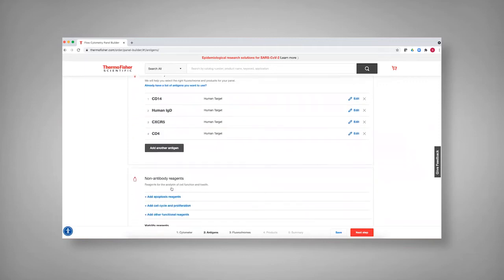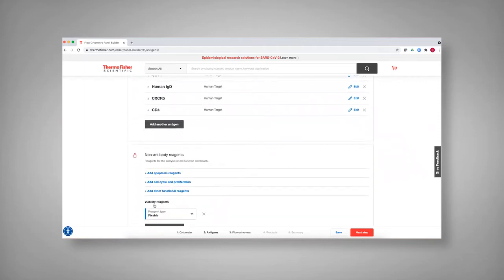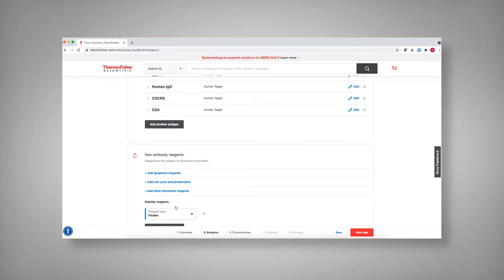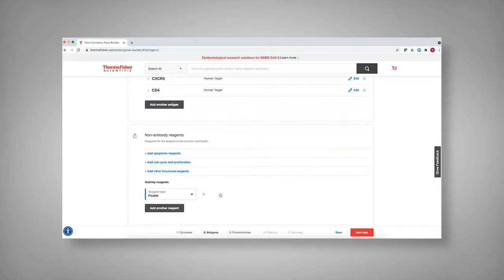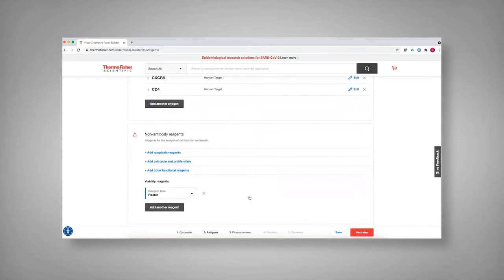And then in addition, in this case, we want to have a viability reagent. And since we're using NovaFloors, we'd like that to be a fixable viability dye. And so you can actually select which that you want. You don't want to use an intercalating DNA dye with the NovaFloor reagents.